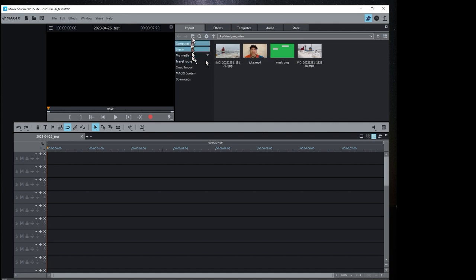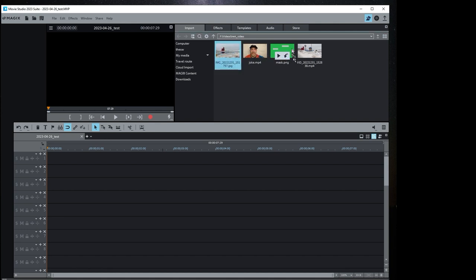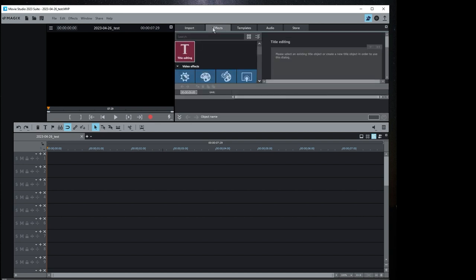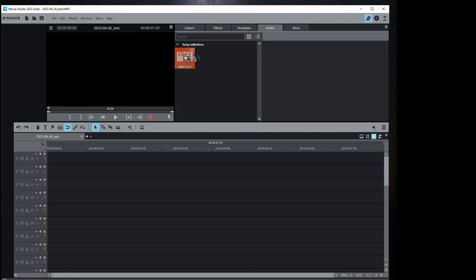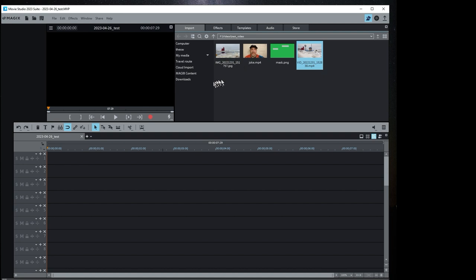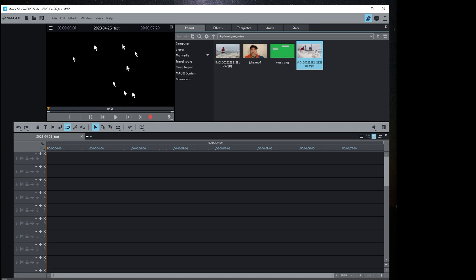In the upper right-hand corner we have a file explorer where you can import videos. I already have a few videos in this folder. You can select from here and go looking for videos. There are also effects, templates, audio — you can load more audio or songs from Magix. There's even a store where you can purchase video clips and templates. In the upper left corner is the monitor window where we can watch video playing, and in the lower section is our timeline — this is where we'll build the video.